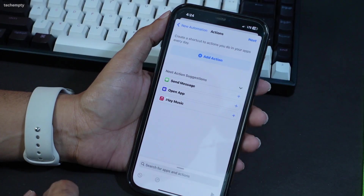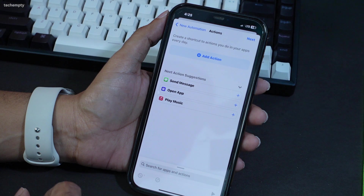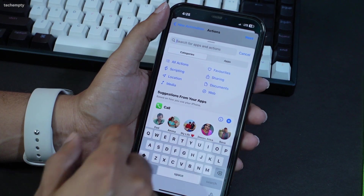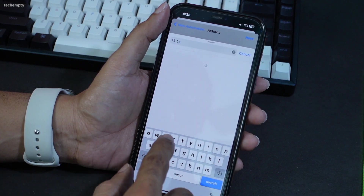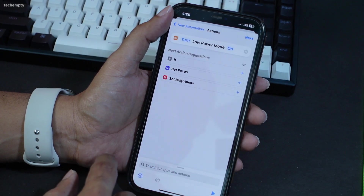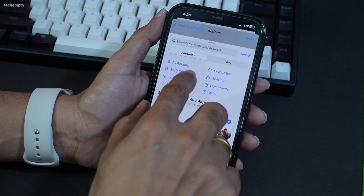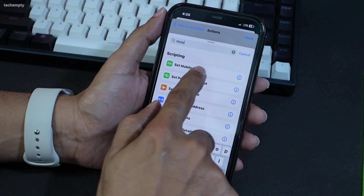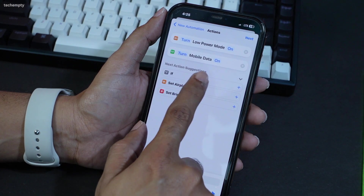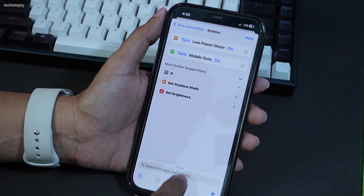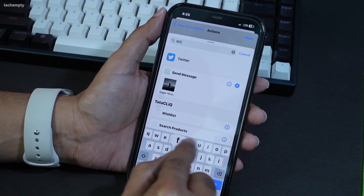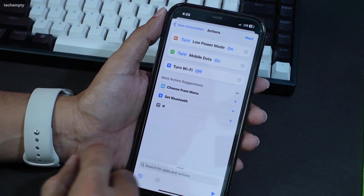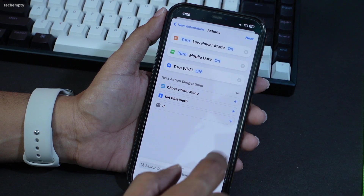Now let's add the actions to turn on Low Power Mode, turn off Wi-Fi, and turn on Mobile Data when you leave the marked location. Tap on Add Action, search for Low Power Mode and choose Set Low Power Mode — make sure to turn this on. Look for another action to turn on Mobile Data, search for Mobile Data, choose Set Mobile Data and make sure to turn this on. Finally, search for Wi-Fi, choose Set Wi-Fi and turn this off. Tap Next and then Done to complete this automation.